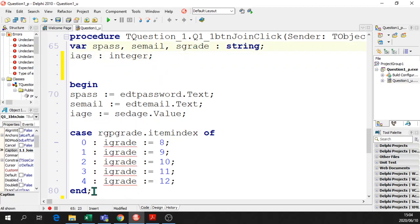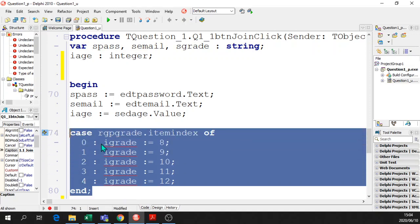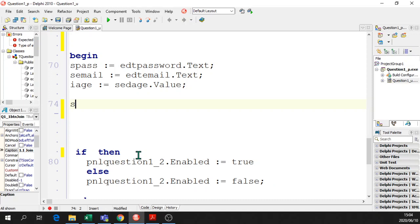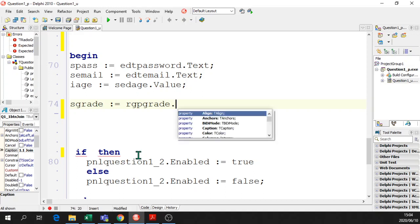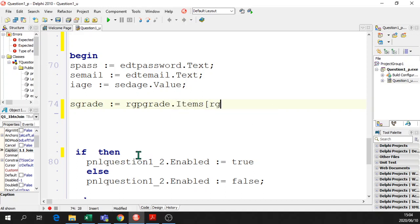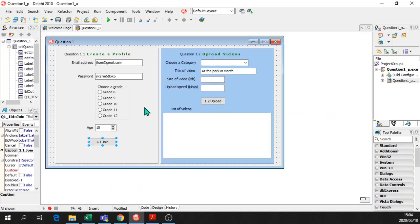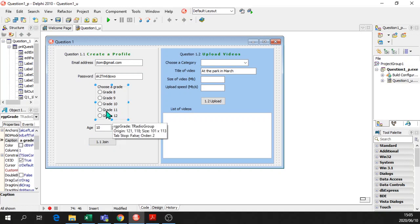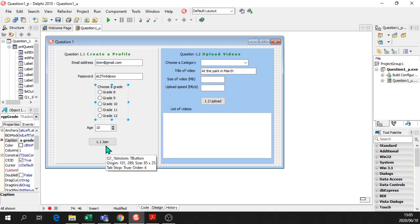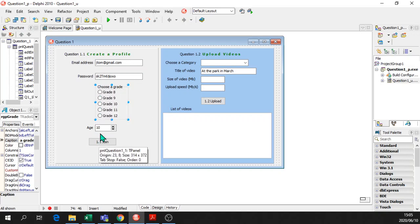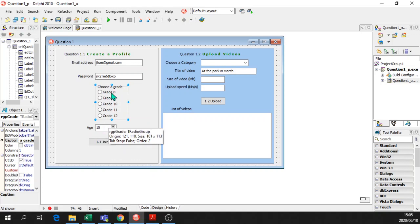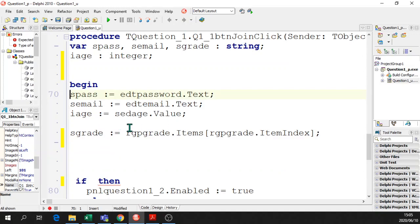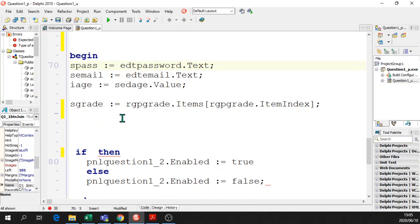Instead of having a case for the radio group box, I'm just going to say sgrade equals rgpgrade.items[rgpgrade.itemindex], and that will give you the string value of each of those radio group boxes, the whole word grade 8. You have to be careful how you're going to use it, because if you need the item index, it's a different story. Sometimes you need the item index, just be aware of that, and sometimes you need the value only. So we've got the age, email address, password, and the grade.